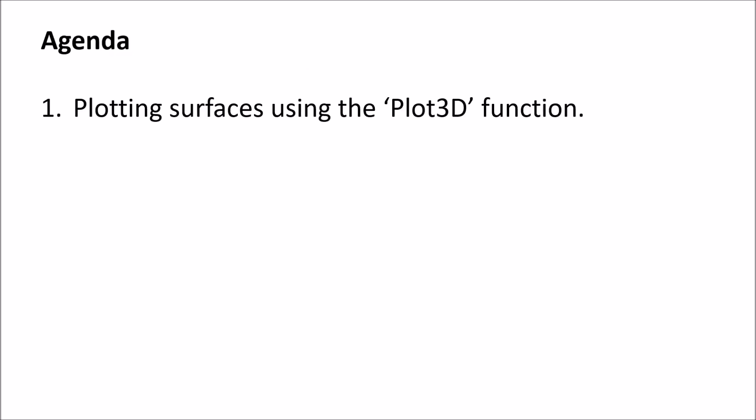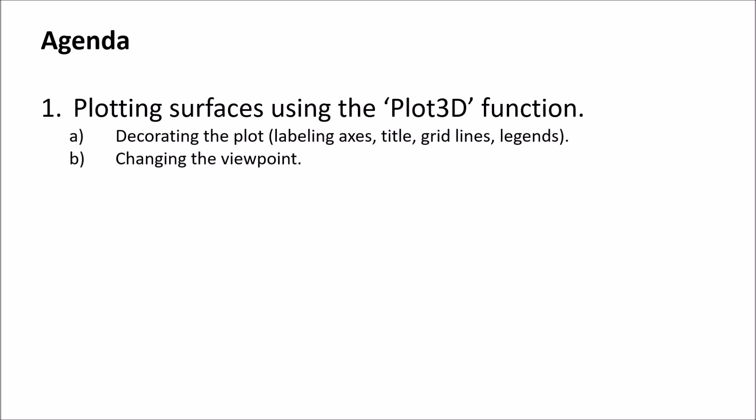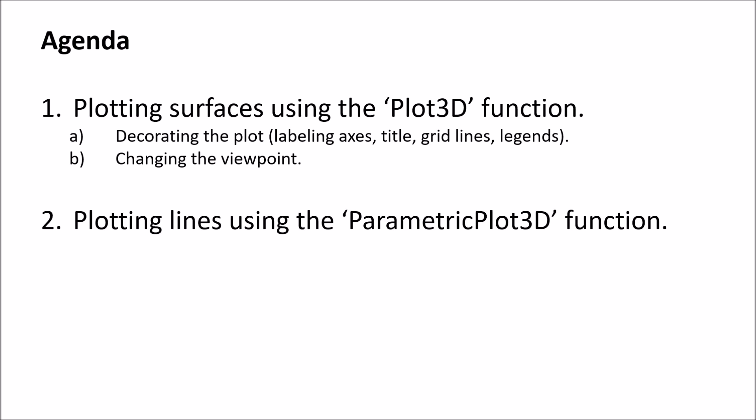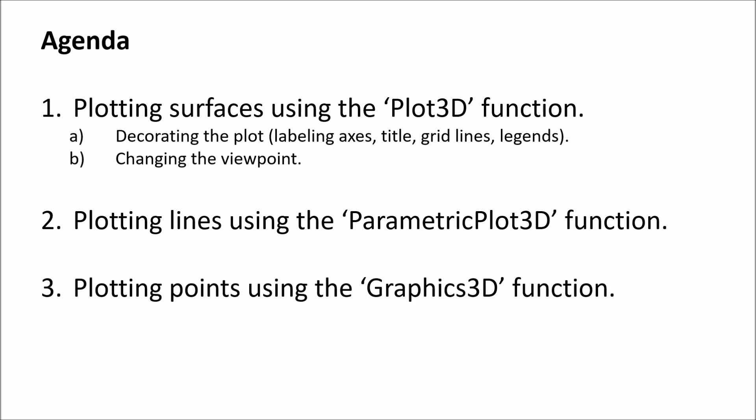In terms of an agenda, we're going to first start off talking about how to plot surfaces using the Plot3D function. We'll also look at how to decorate the plot as well as how to change the viewpoint. After we look at surfaces, let's take a look at how to plot lines using the ParametricPlot3D function. And after we are able to make some lines, how about let's make some points using the Graphics3D function. So if all of that sounds great to you, why don't we jump on over to Mathematica and dive in.